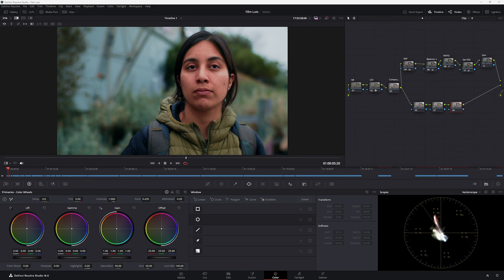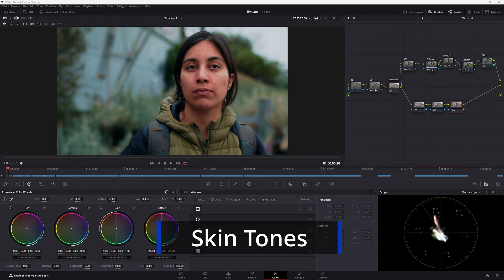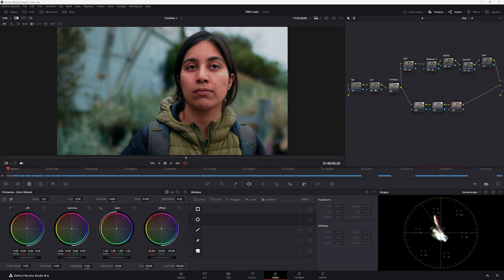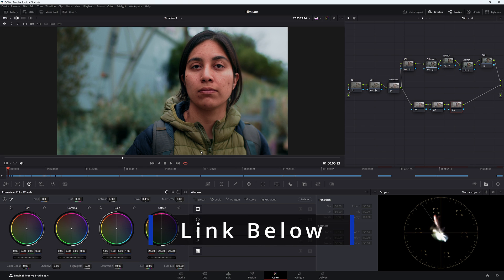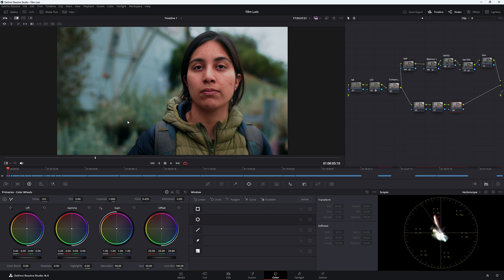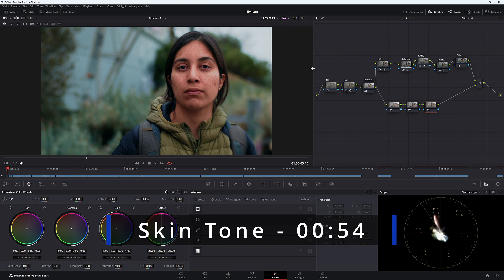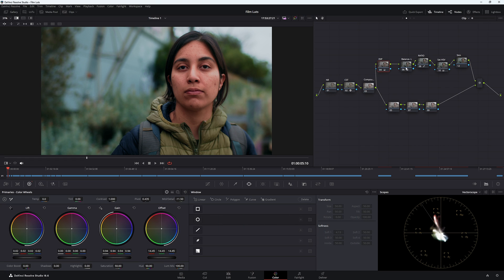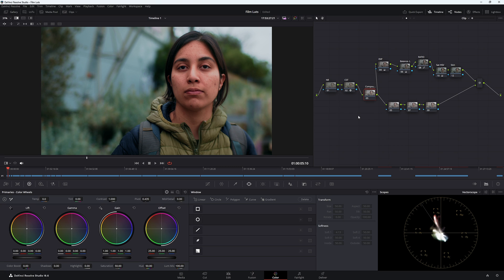Welcome back. Today on the channel we're looking at skin tones in DaVinci Resolve and how to achieve better looking skin tones with a couple of different methods. This image may look familiar, and I'm using it as my base grade because it's exposed nicely. The grade here has exposure balance, ratio, some saturation, and HSV — and a skin tone node which we haven't done yet.